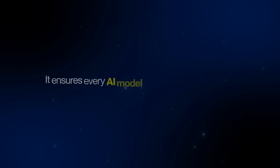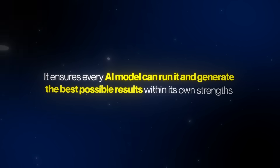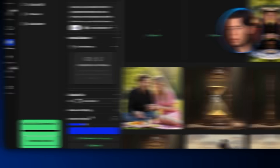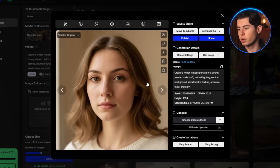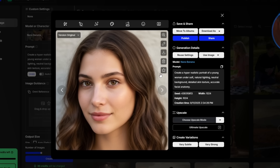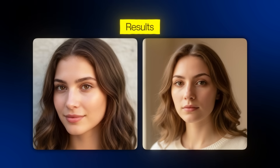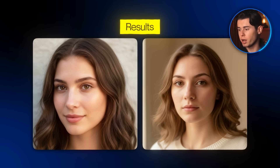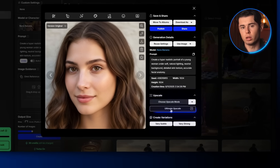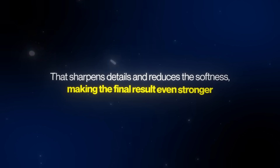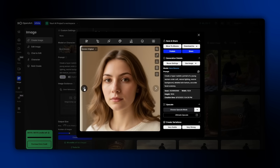This prompt doesn't include a lot of specificity, but that's intentional — it ensures every AI model can run it and generate the best possible results within its own strength. To keep things fair, we won't touch any of the other settings. So with the prompt ready, I just click Create, and here are the results. Right away, the output looks incredibly realistic, with very little of that AI feel you sometimes notice. The only drawback is a slight smoothness in the skin, but you can easily fix that by upscaling to 4K, which sharpens details and reduces the softness, making the final result even stronger.